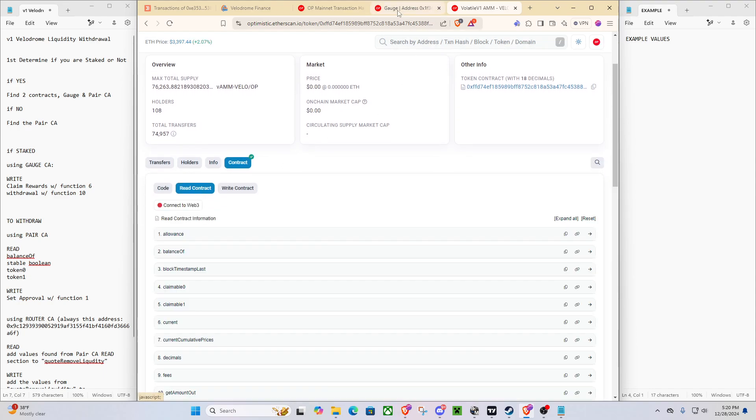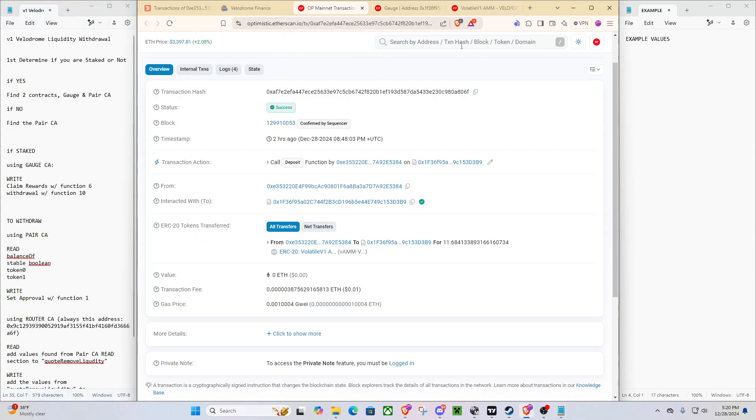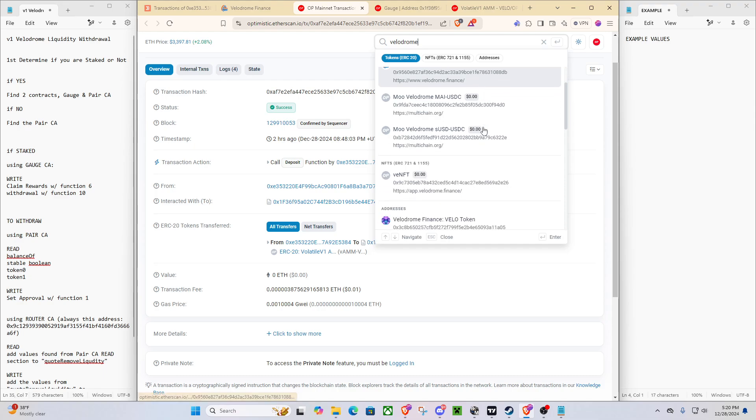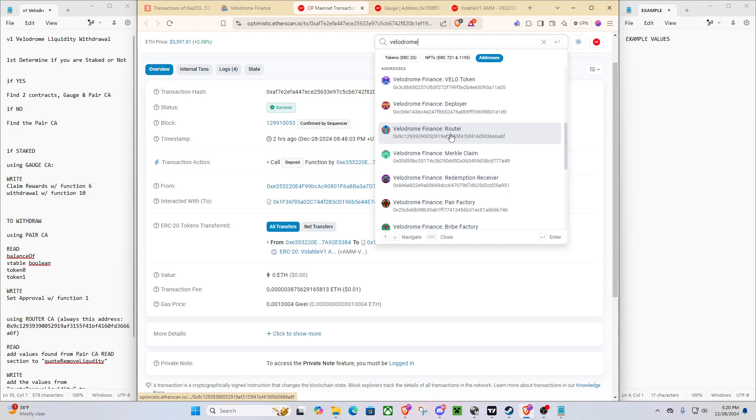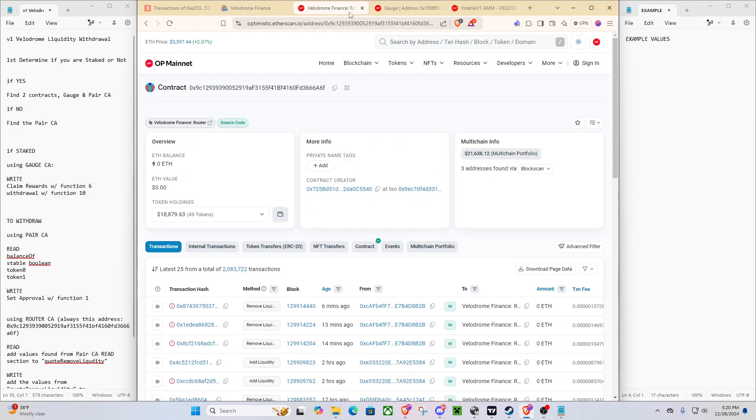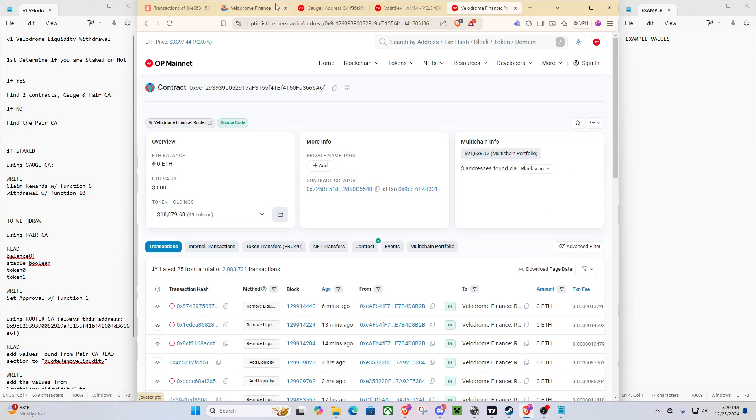And I'm going right to the read section because we're going to need to read some values in order to ensure that we are on the right things. And then what I like to do just to get the last one is I look up Velodrome. And if you scroll down a little bit, usually one of the very top things you'll see is router. Make sure that it ends in A6F, 666 A6F. That is the correct router. So now as you can see, it was very easy. We got all the contracts we're going to be needing for the entire time just from that single transaction.